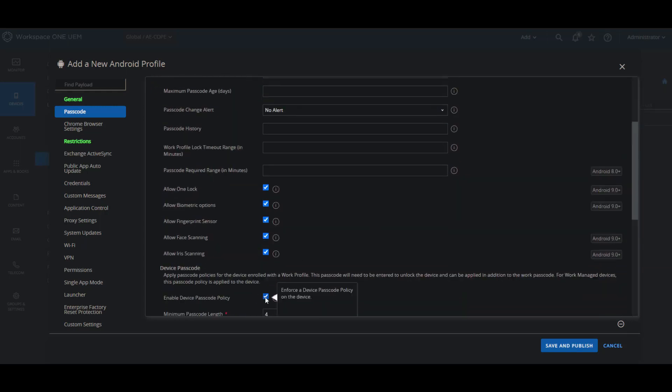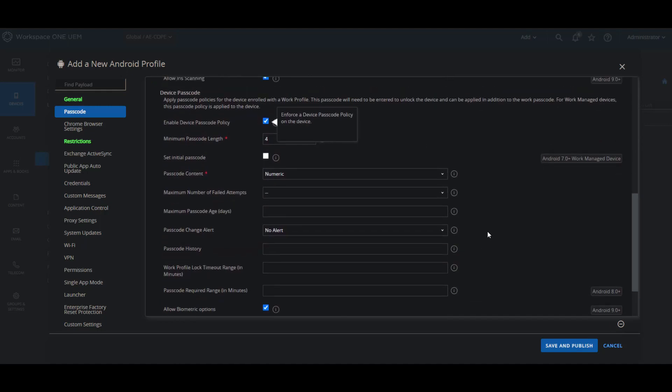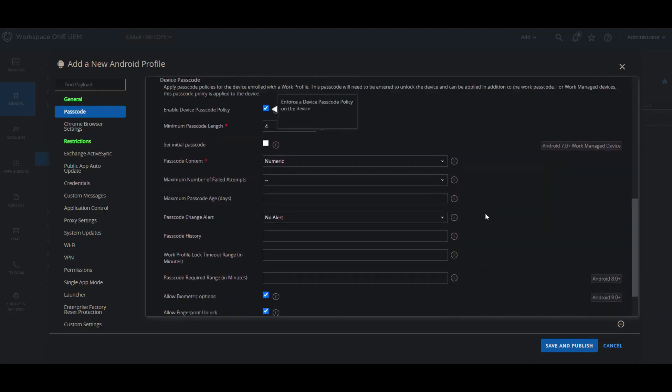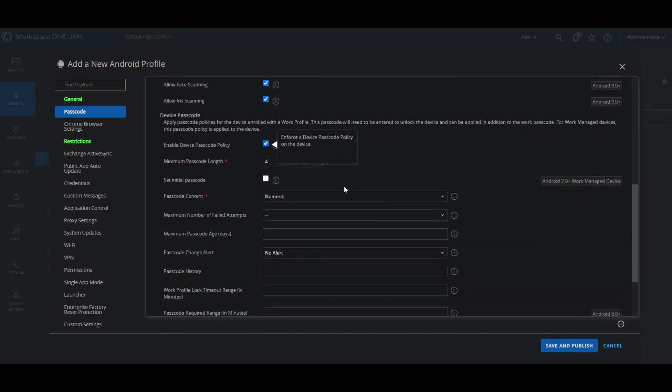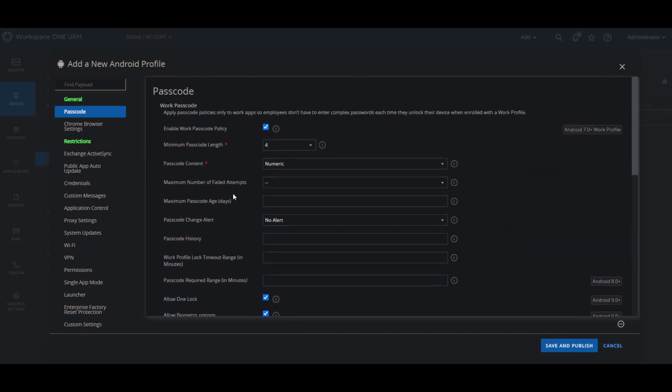Then we also have the ability to enable the device passcode policy, which will be for the whole device as well. And keep in mind that you can set both those up. You can set up one for the whole device and also after you log into the device, you can set a passcode for your work profile as well.